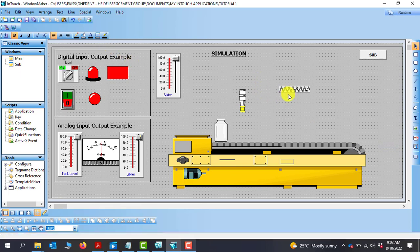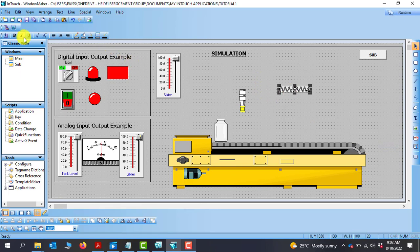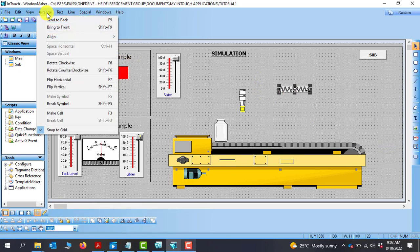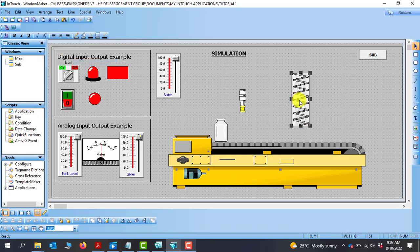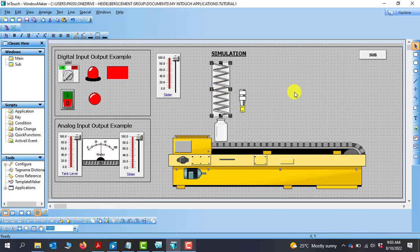And now we can select and then go to arrange and then we can rotate. Perfect, let's change the size. We can position it here.